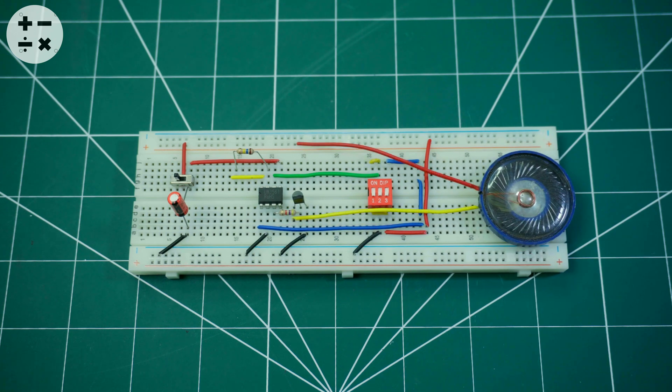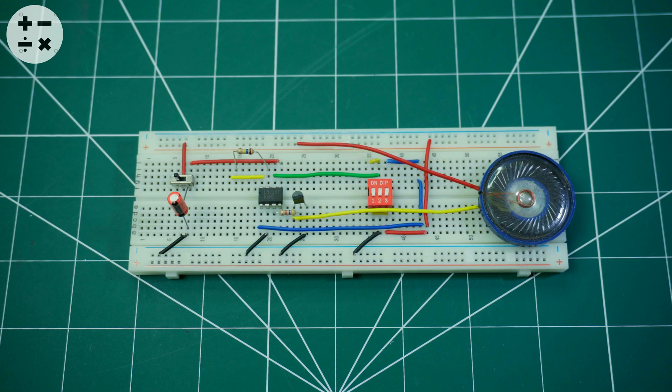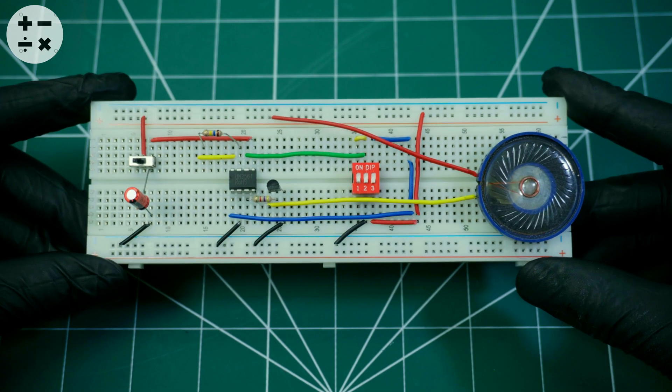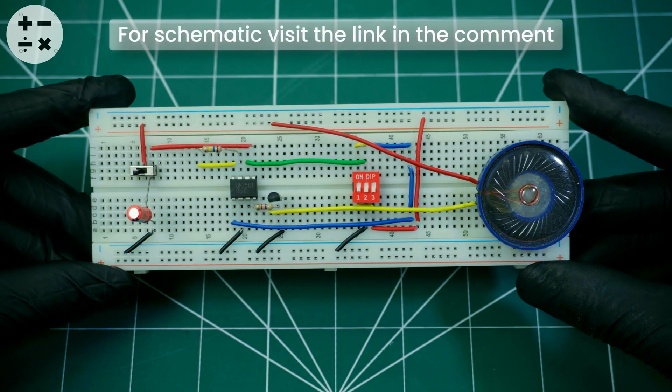Now connect a 0.25 Watt speaker to the VCC and collector or pin 1 of the BC547 transistor. Here's the finished circuit.